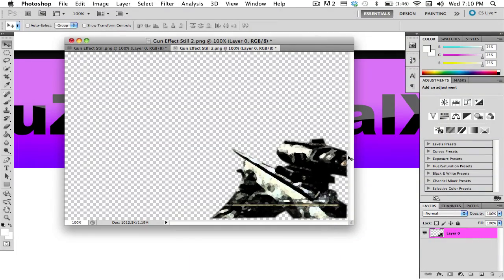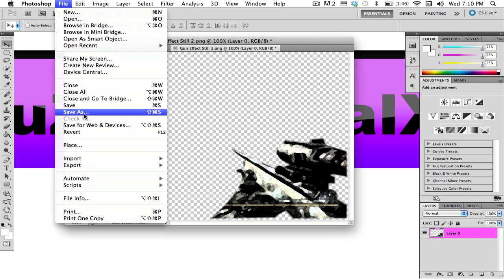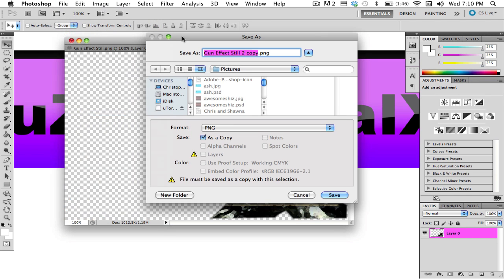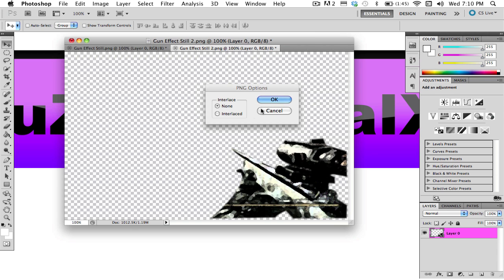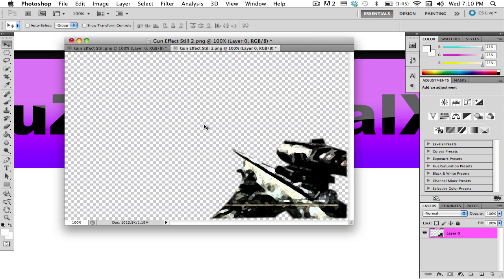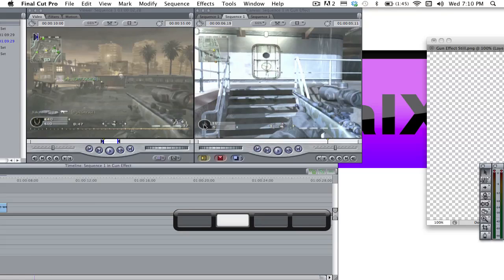So what you do is, after you have made the effect and you're done, you should go to File, Save As, Save As whatever you want. So I'm going to save it as Gun Effect Trans for Transition. And you hit OK. And that'll save it as a PNG.